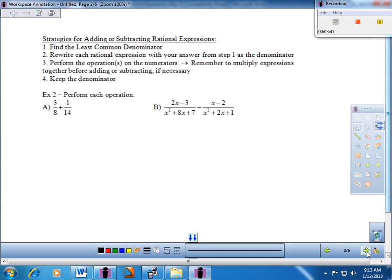Here's a nice simple one: three-eighths plus one-fourteenth. The first order of business is to get an LCD. I need a least common denominator on 8 and 14. I'm going to break it down: 8 is two times four, and four is really two times two, so the list is 2 times 2 times 2. And 14 breaks down to 2 times 7, both prime.